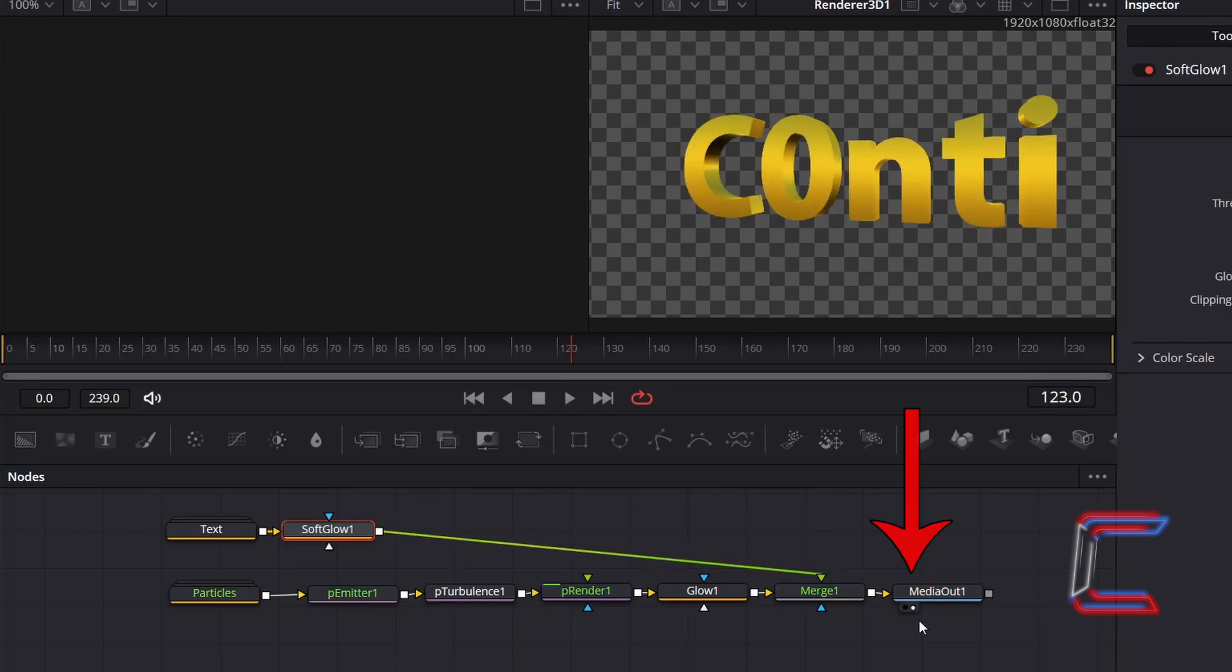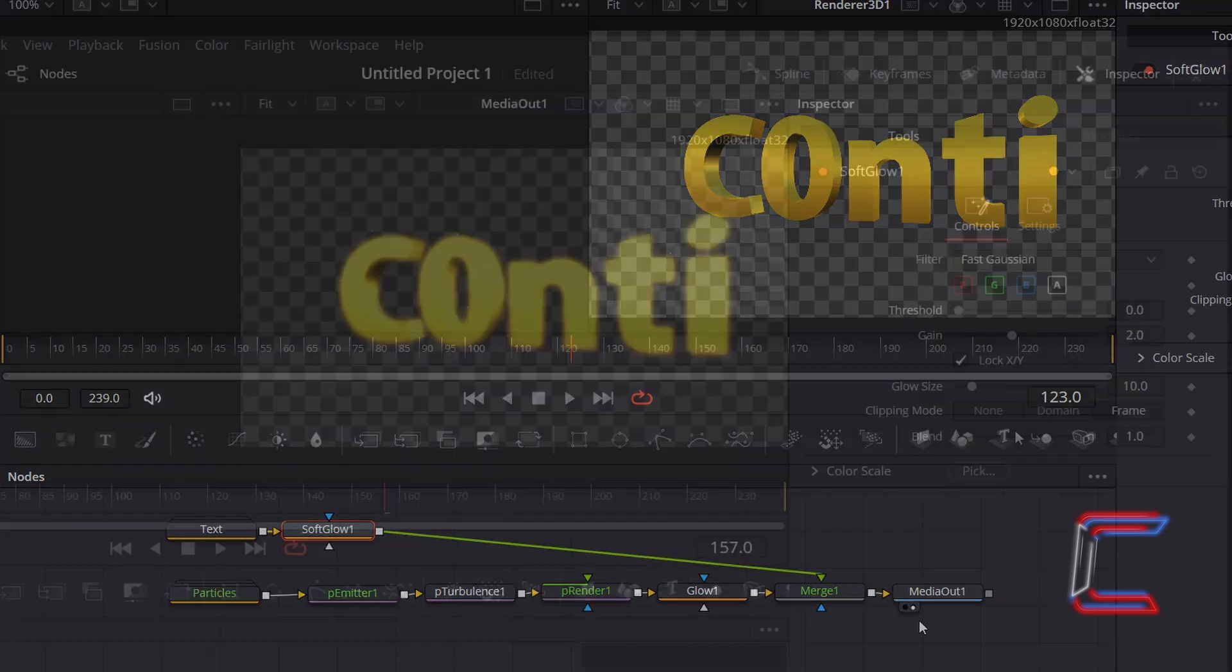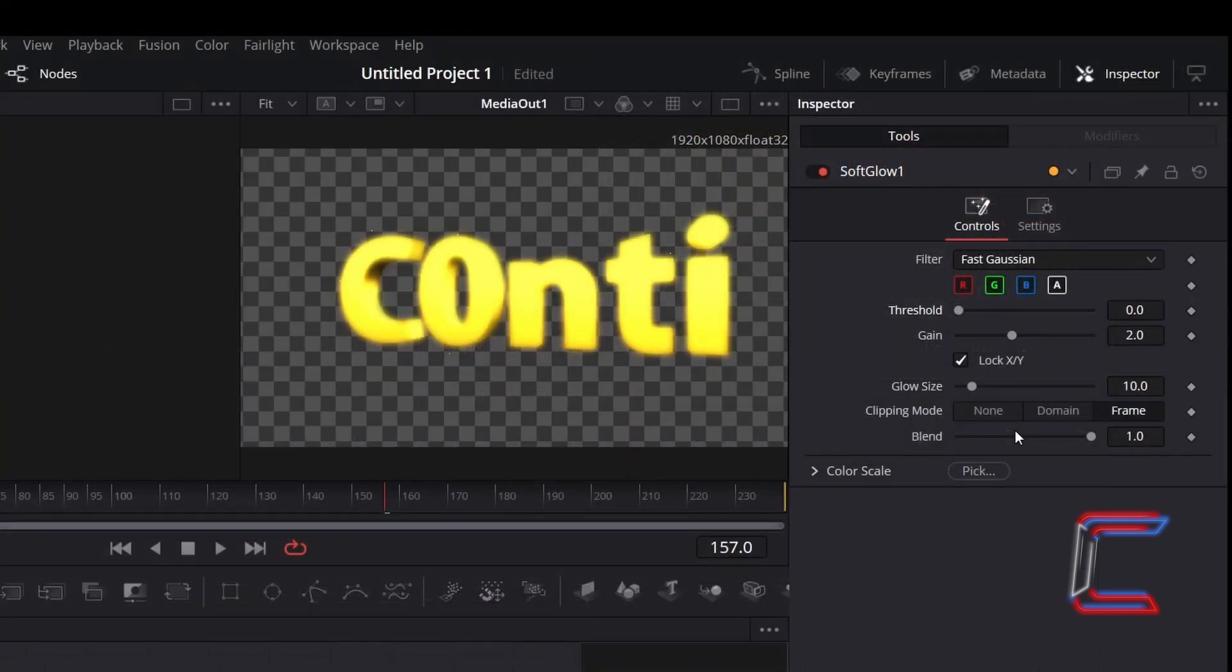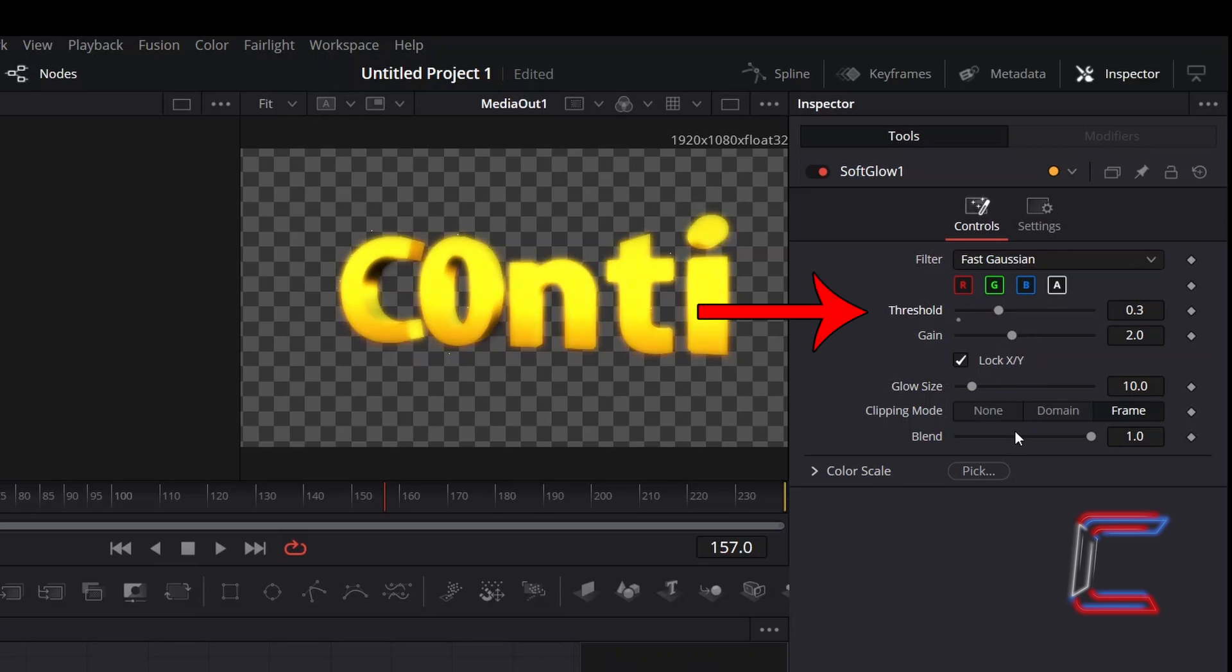Select left or right view underneath Media Out 1, so that you can see a preview of your overall effect. With Soft Glow selected, go to Inspector, and underneath Controls, increase Threshold to 0.3, so that the different golden shades stand out better.